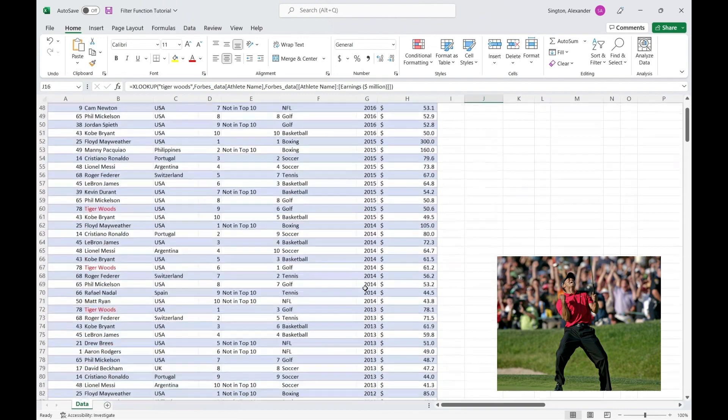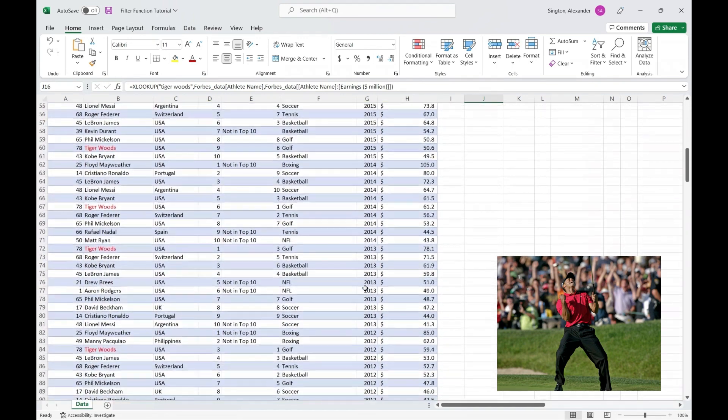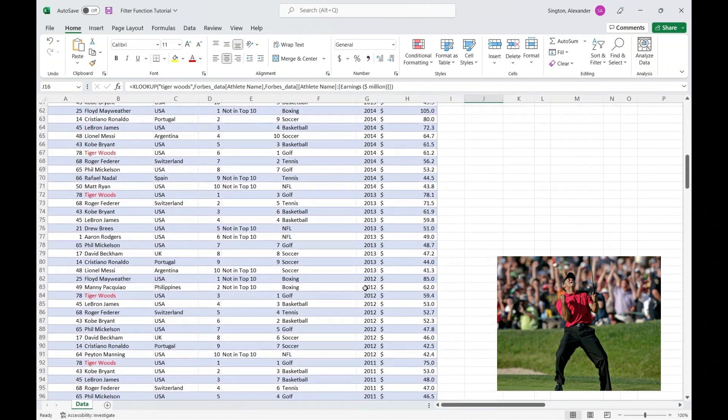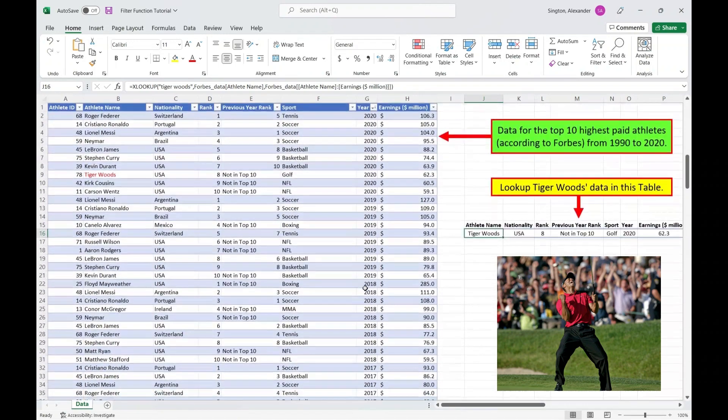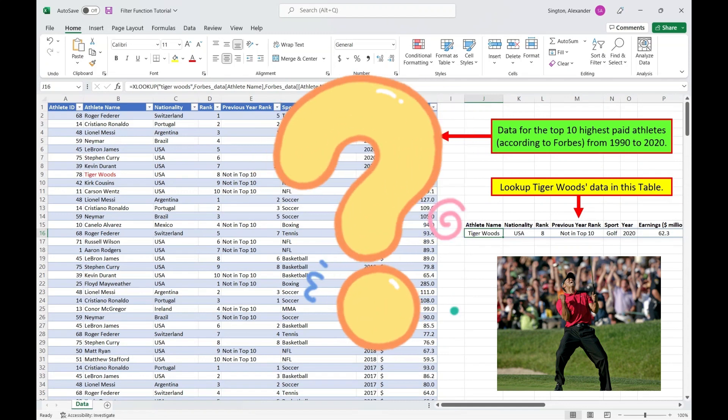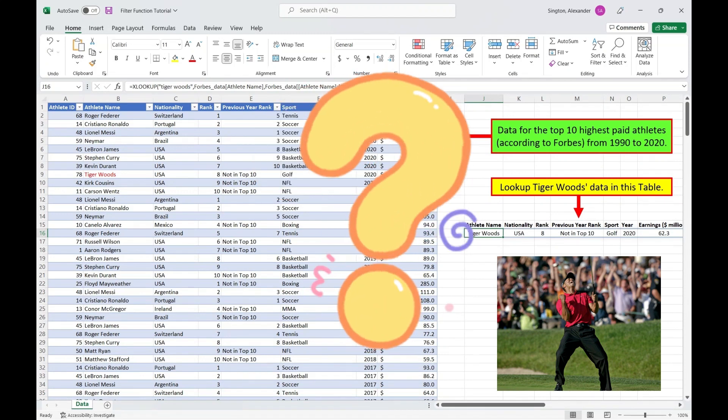But if we scroll down, we can see pretty quickly that Tiger Woods appears several times in the table, and a shortcoming of XLOOKUP is it can only return one value at a time. So what if we want to return all occurrences of Tiger Woods?